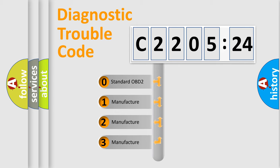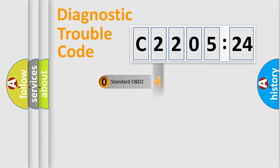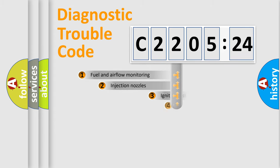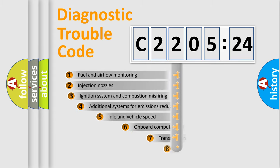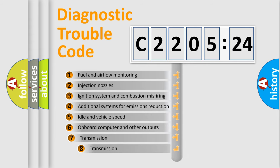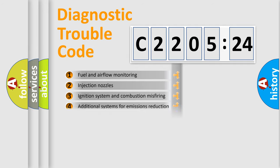If the second character is expressed as zero, it is a standardized error. In the case of numbers 1, 2, or 3, it is a more prestigious expression of the car-specific error. The third character specifies a subset of errors.